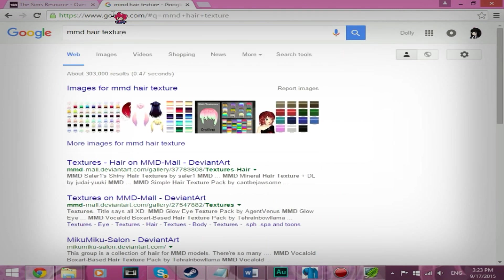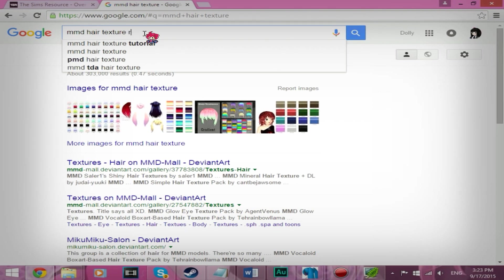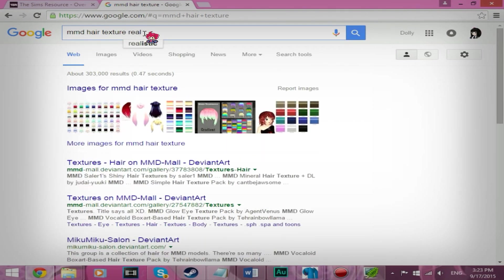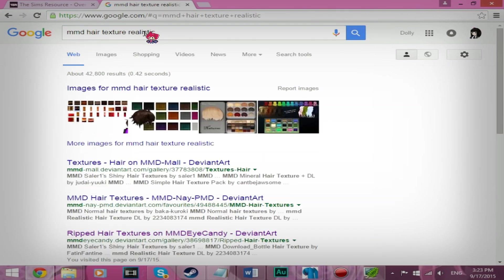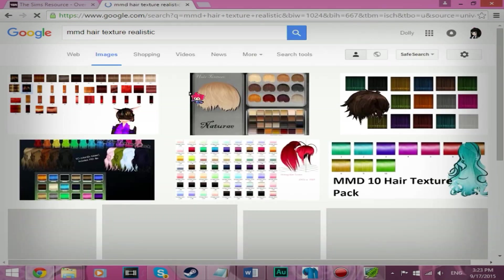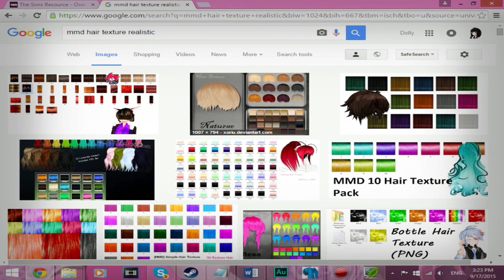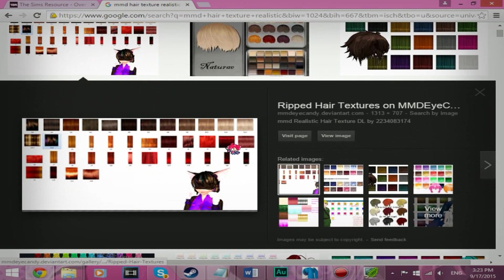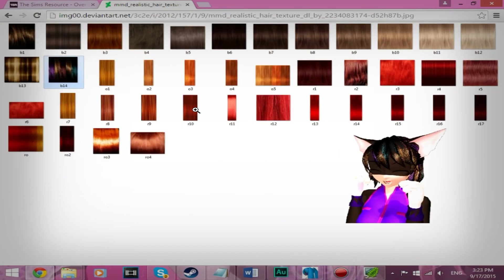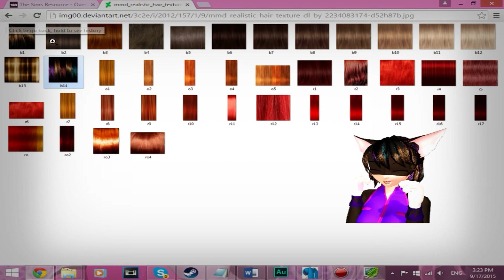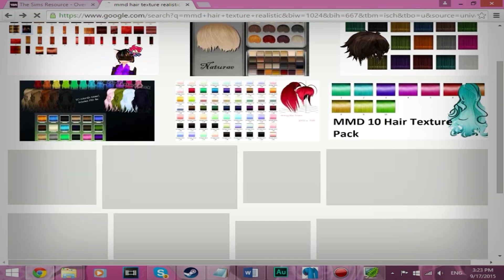Hair texture. Realistic. I want realistic hair texture. Let me see. Yeah, I could probably use B2.